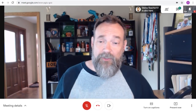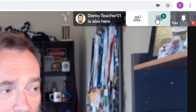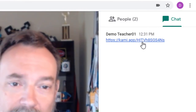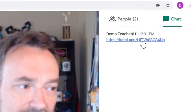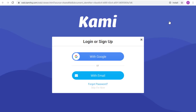Now let's switch over to the Student view, where the student can open the Chat panel and click on the link that I just sent. This will open the Kami website for the student in a new tab. If you want the student to sign in with their Google account, they can.